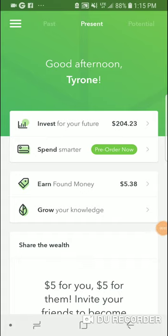Hey, what's going on YouTube? Ty with XKing.com, hitting you with another video. Today we're talking about the Acorns app. This video is titled: what are the best tips and tricks with Acorns? How can you maximize Acorns if you're just starting out? Today I'm giving my five best tips.